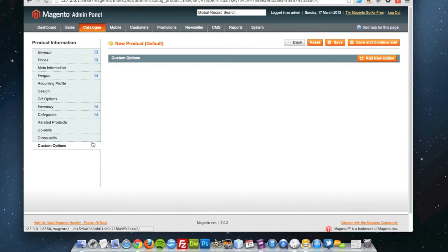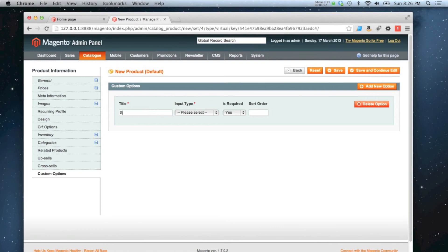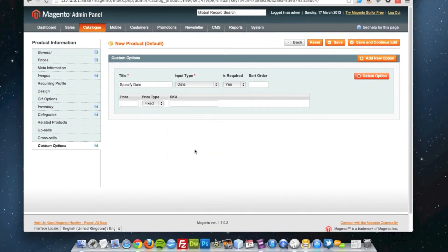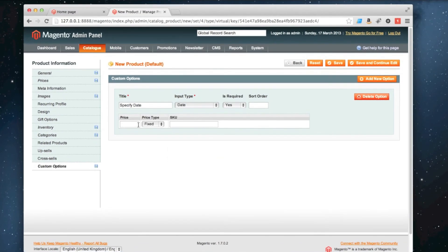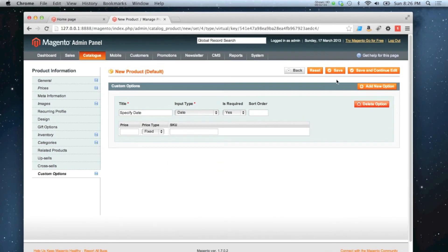Perhaps we could add a custom option on there just to say, specified date. There's a basic date input. And we'll say it's required. So we'll save that.